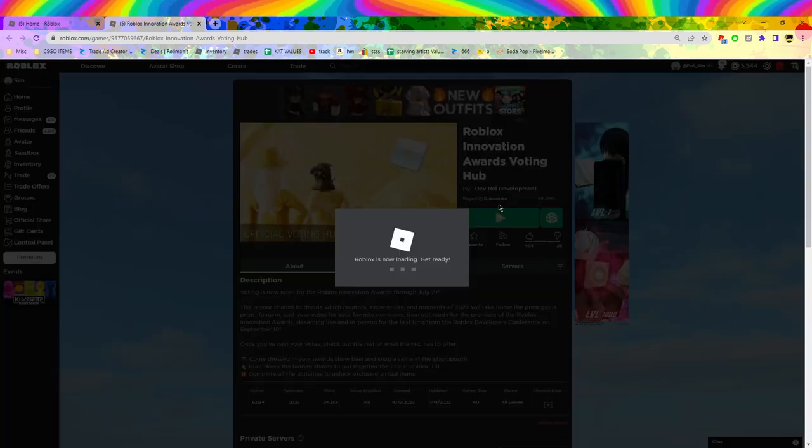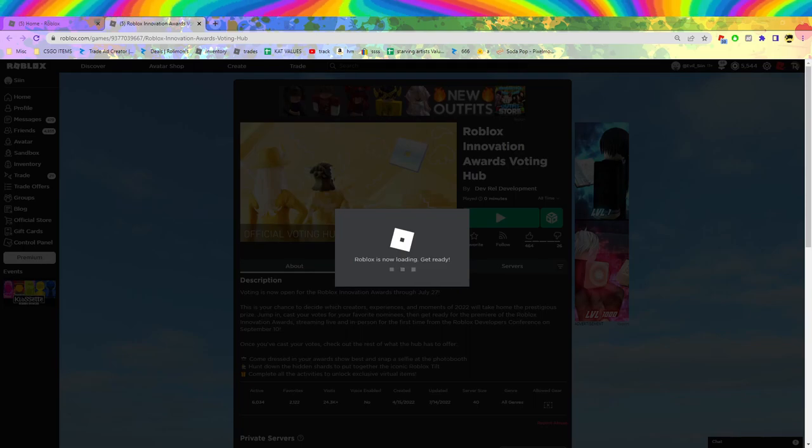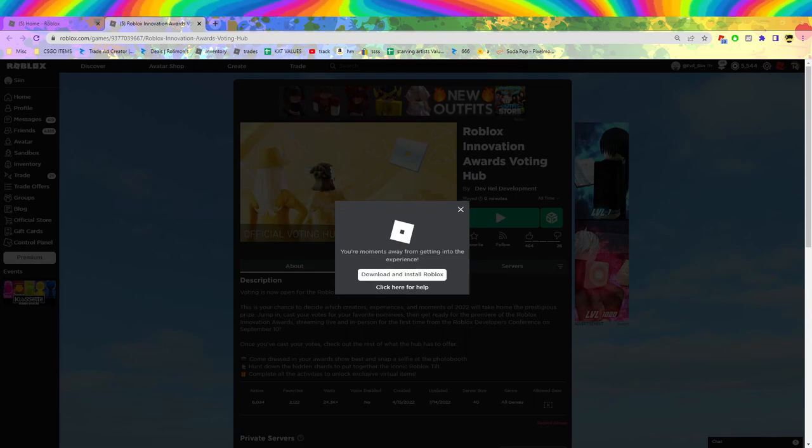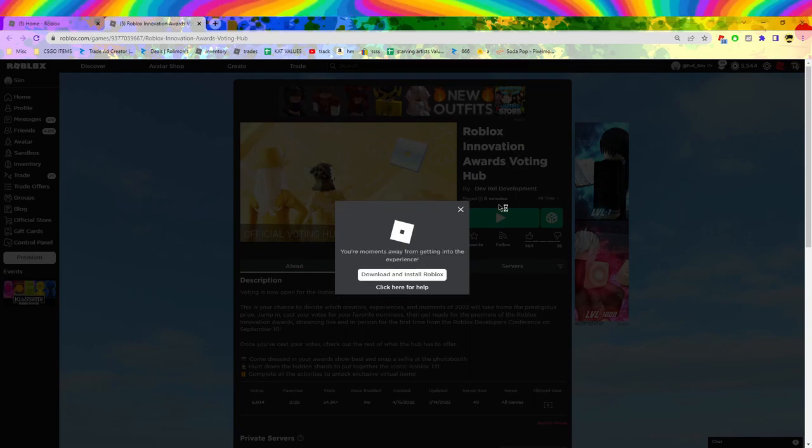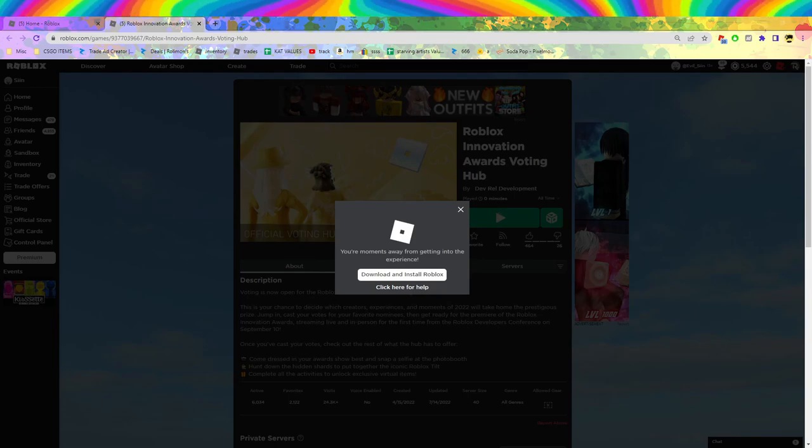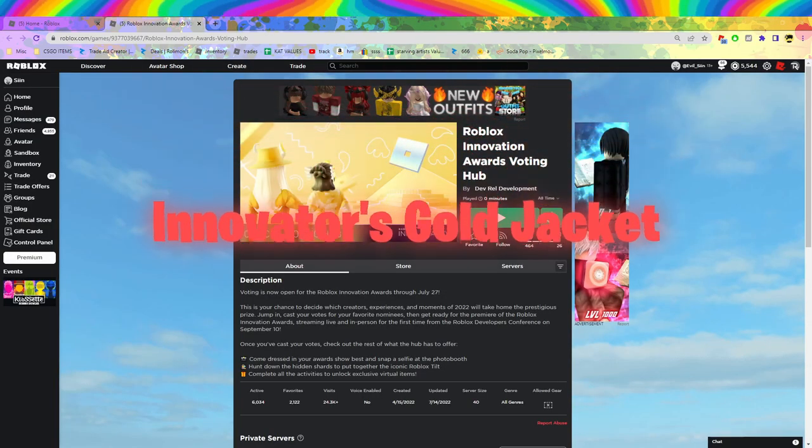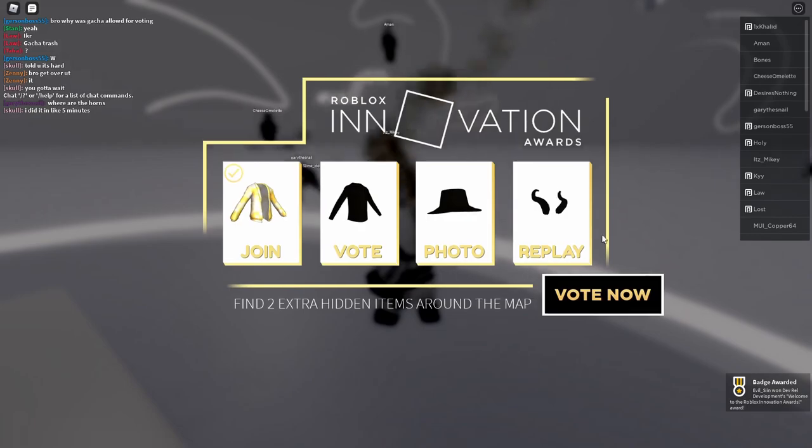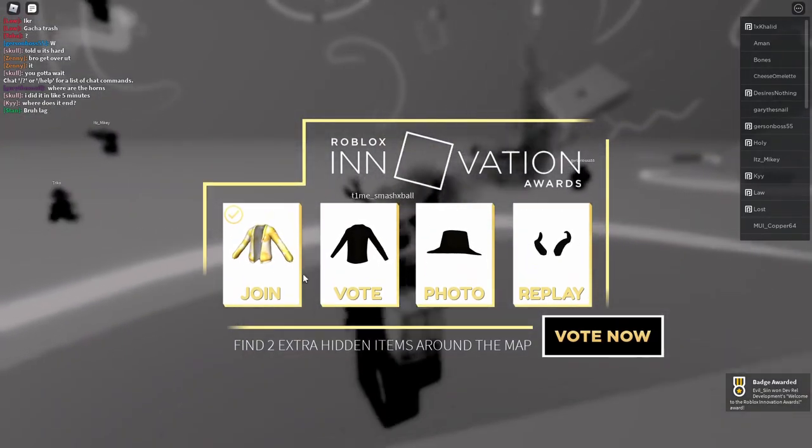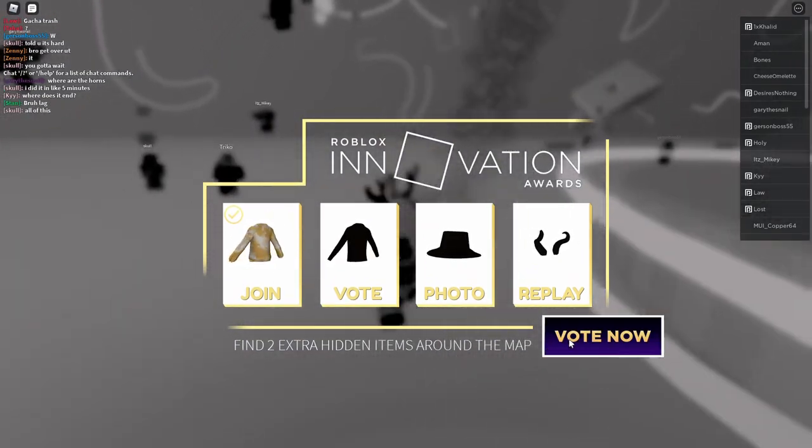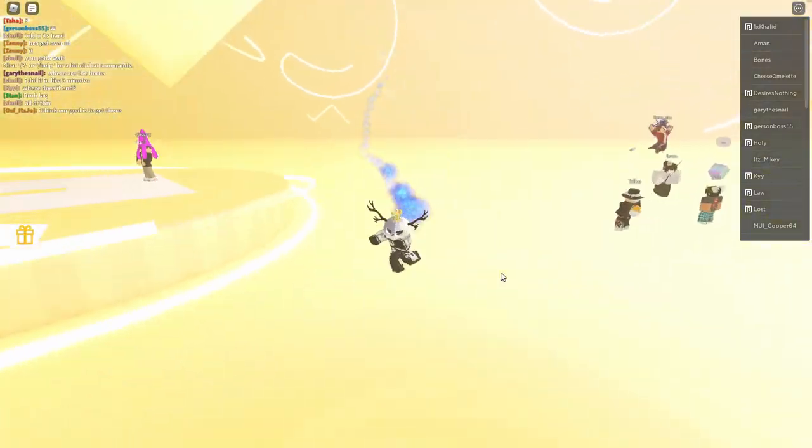And so, pretty much if you just join, you get the Innovator's Gold Tuxedo. So, we'll go ahead and do that. Give Roblox a sec and I guess we'll get started. All right. So, I'm going to end join and I just got the badge. So, I already got it. Okay. I guess I can vote and we'll get another one.